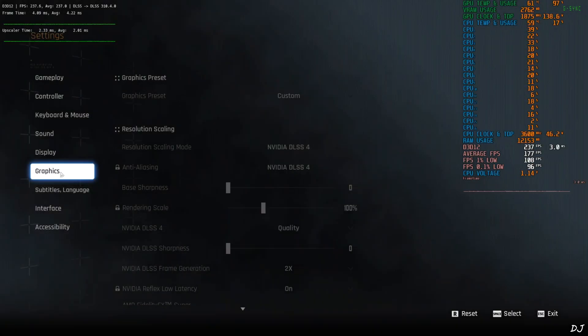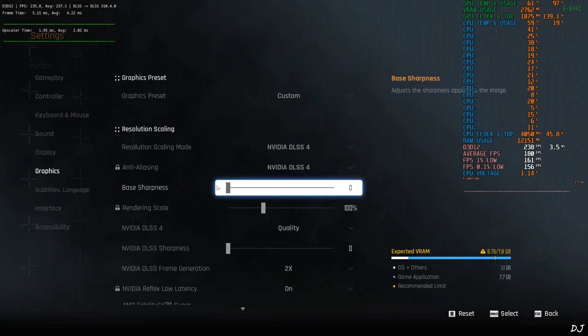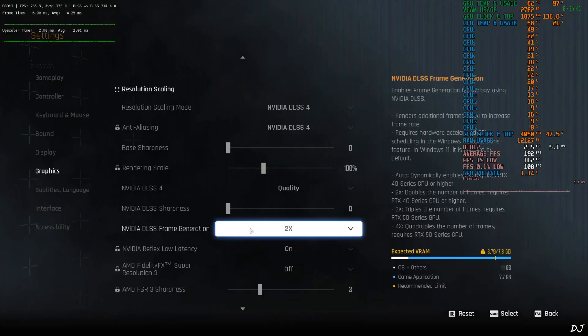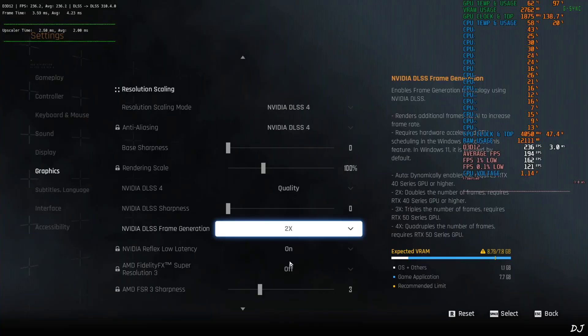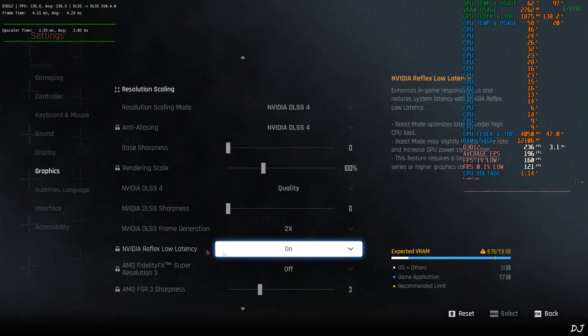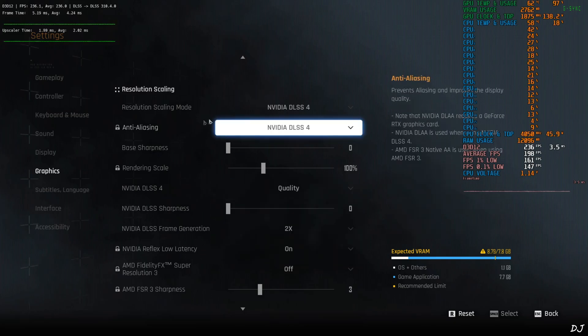After restarting the game, open graphics settings. From here you need to enable DLSS frame generation. Yeah. The setting got unlocked. Just set it to 2 times. It will automatically enable reflex.